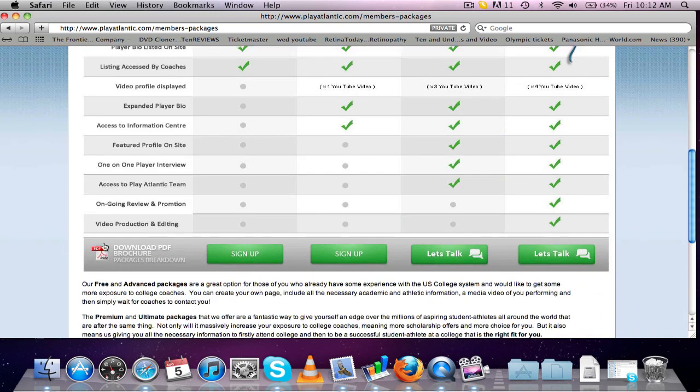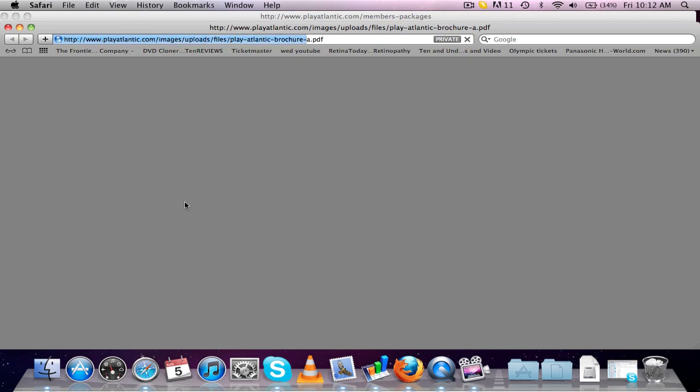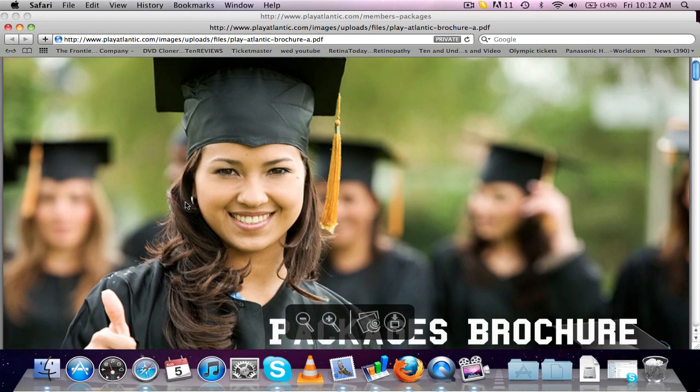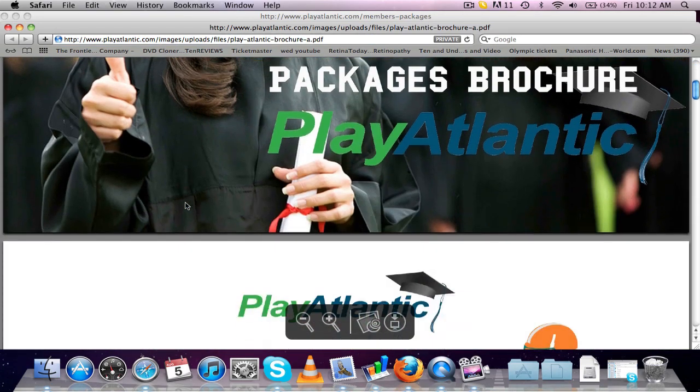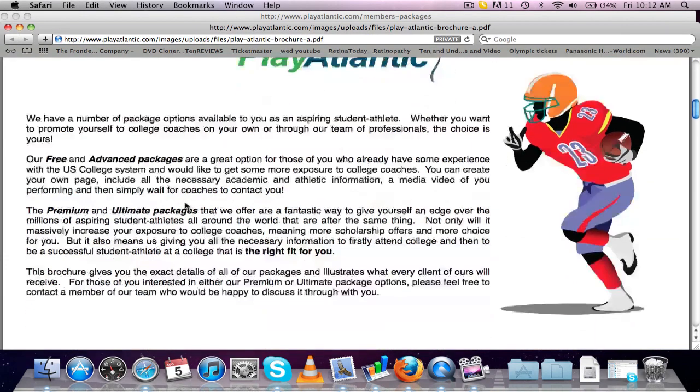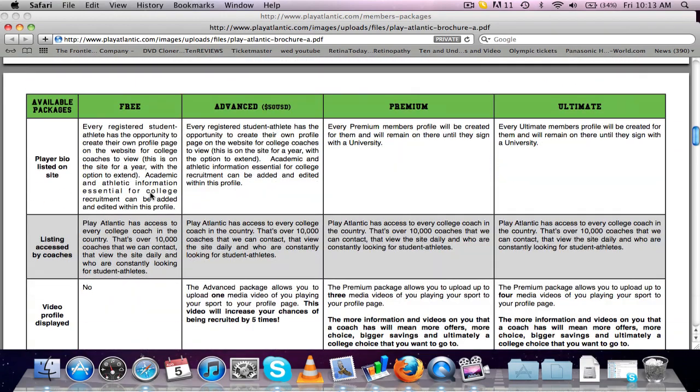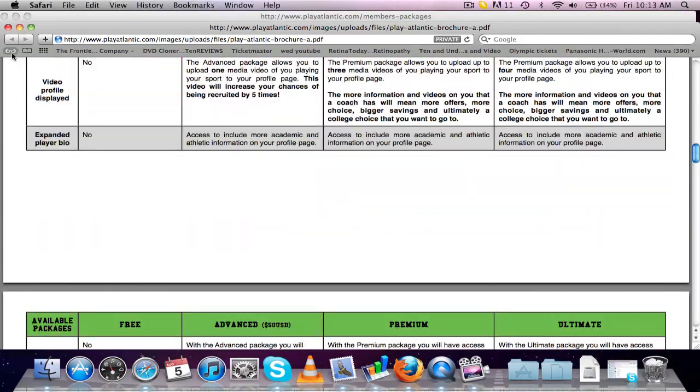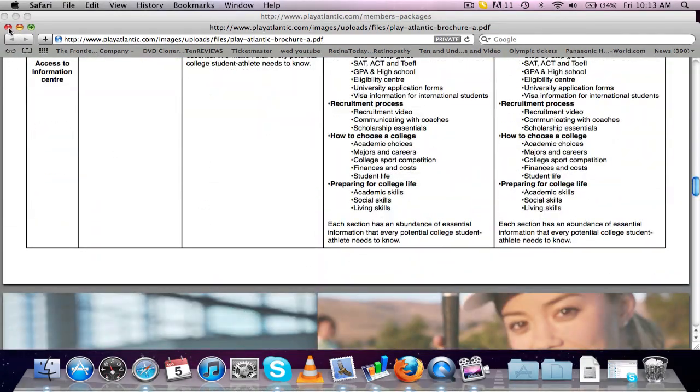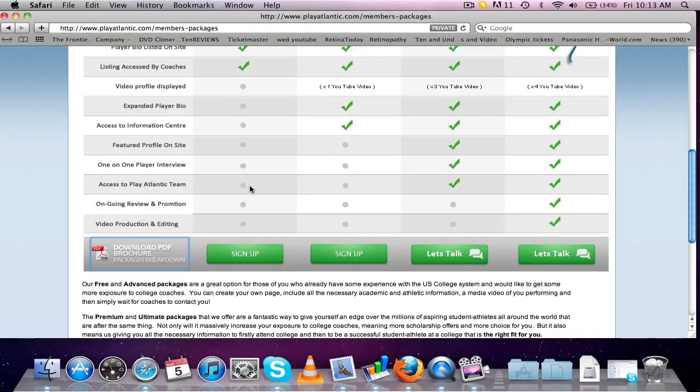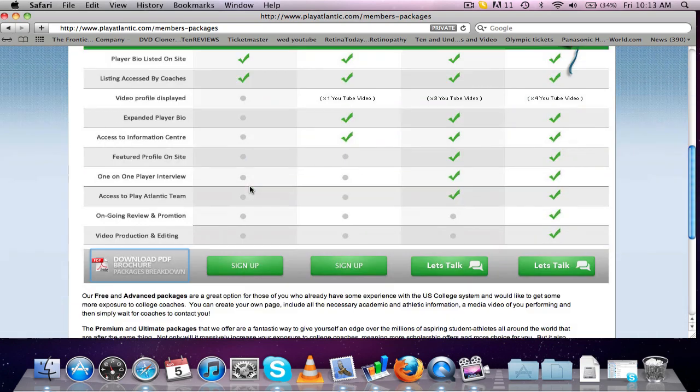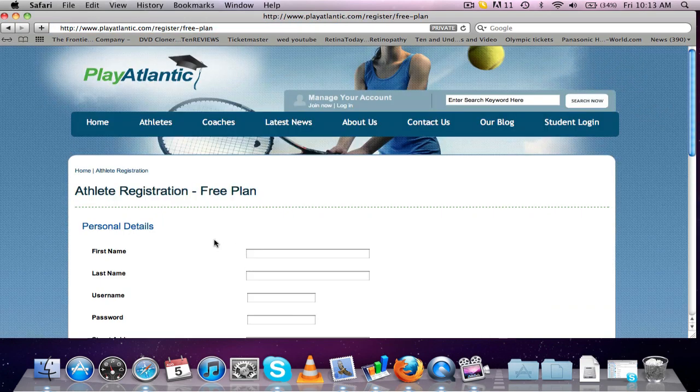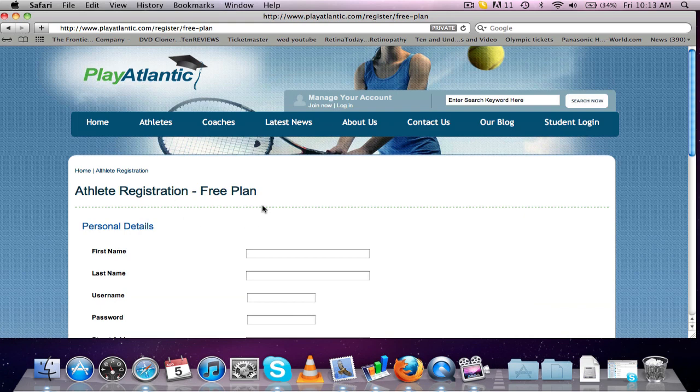And if you click down here on the brochure, that's going to take you to a more detailed list of everything that we offer within each package. If we go to the sign up now for the free, now the free and the advanced packages, the registration form is going to be pretty much the same.